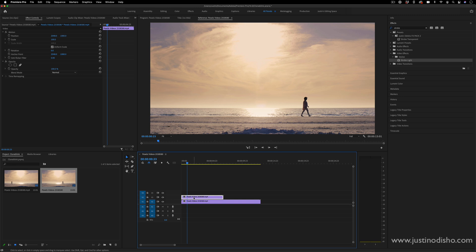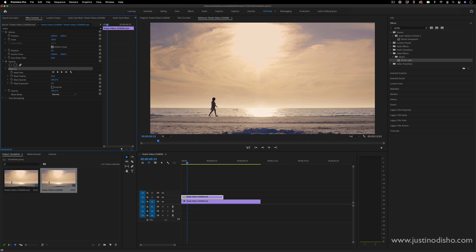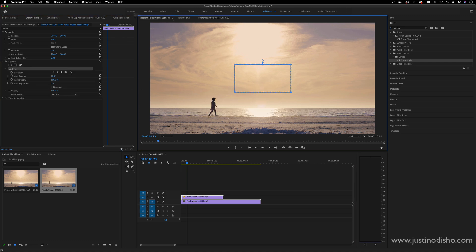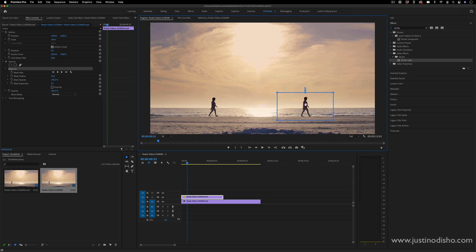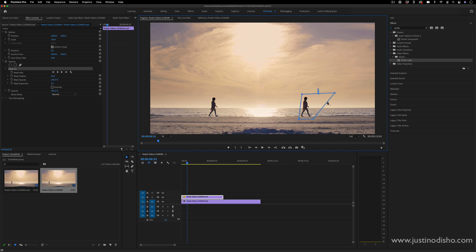So I can just do that by creating a simple mask. In the effect controls panel I'm going to add a new mask under the opacity section. I'll use a four point polygon mask. Just make sure you're in the program window so you can see your mask and I'll move it over our subject here. Now you do want to be careful. Like I said the waves are going to be in different positions here. So if I just keep it tight up to the subject that way there's less chance of differences.